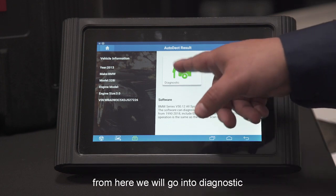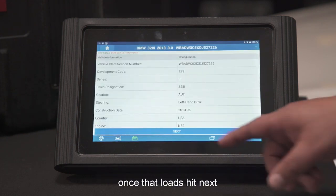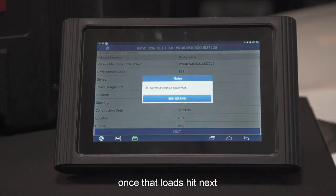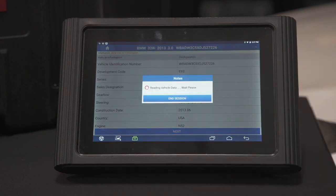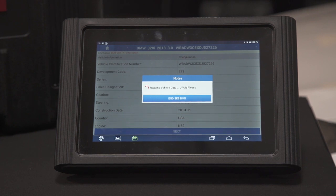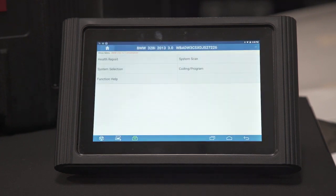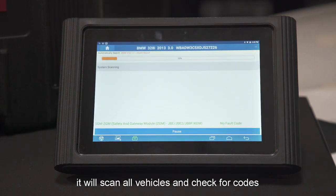From here we'll go into diagnostic. Then once that loads, we're going to go into next and click OK. From here we go into health report. When you click health report, it'll automatically scan every system on the vehicle and check for codes.